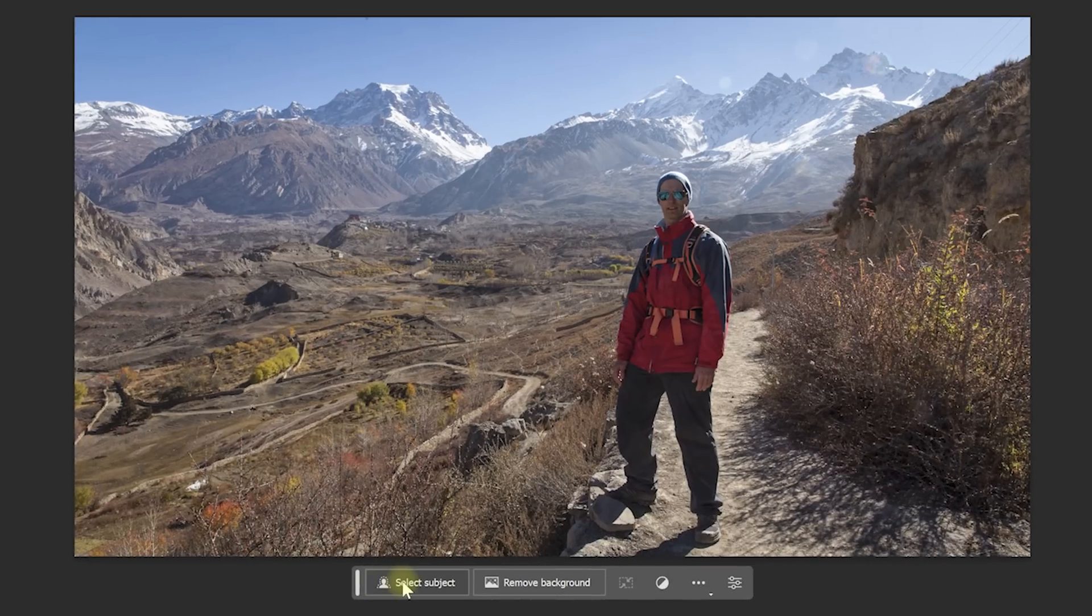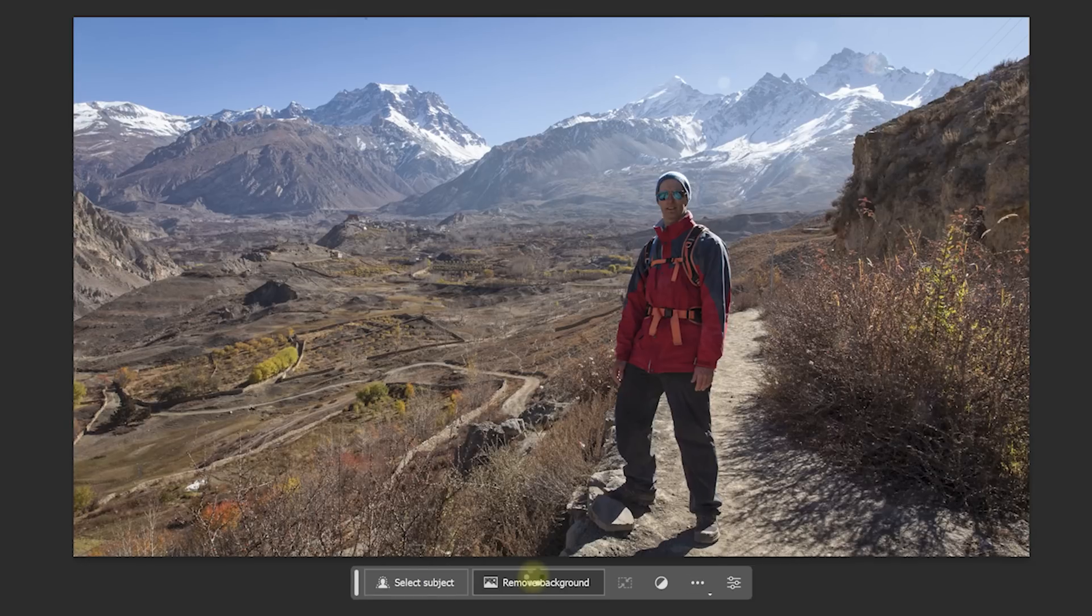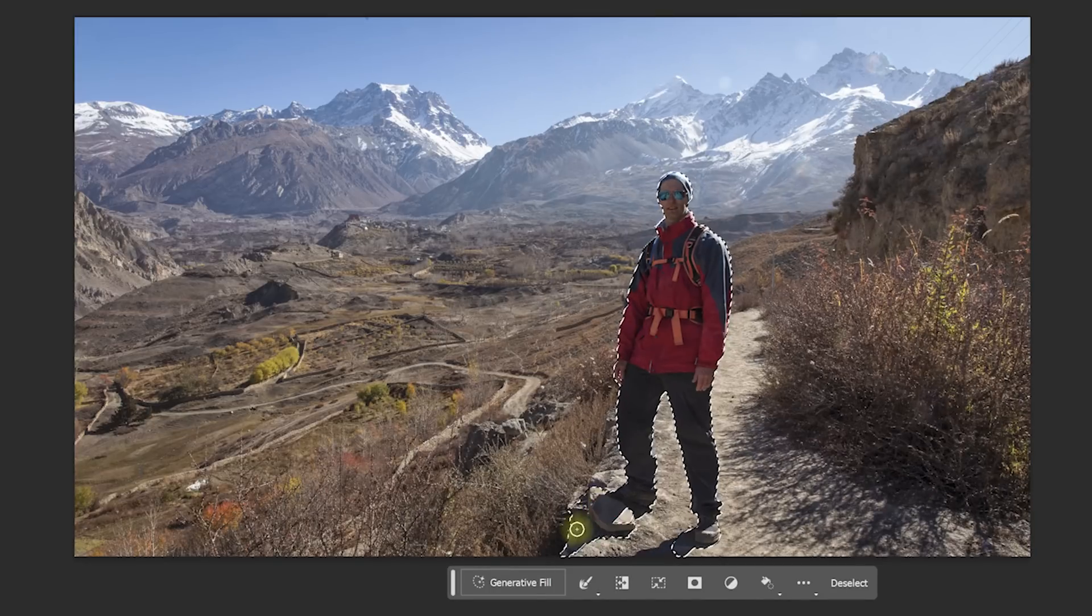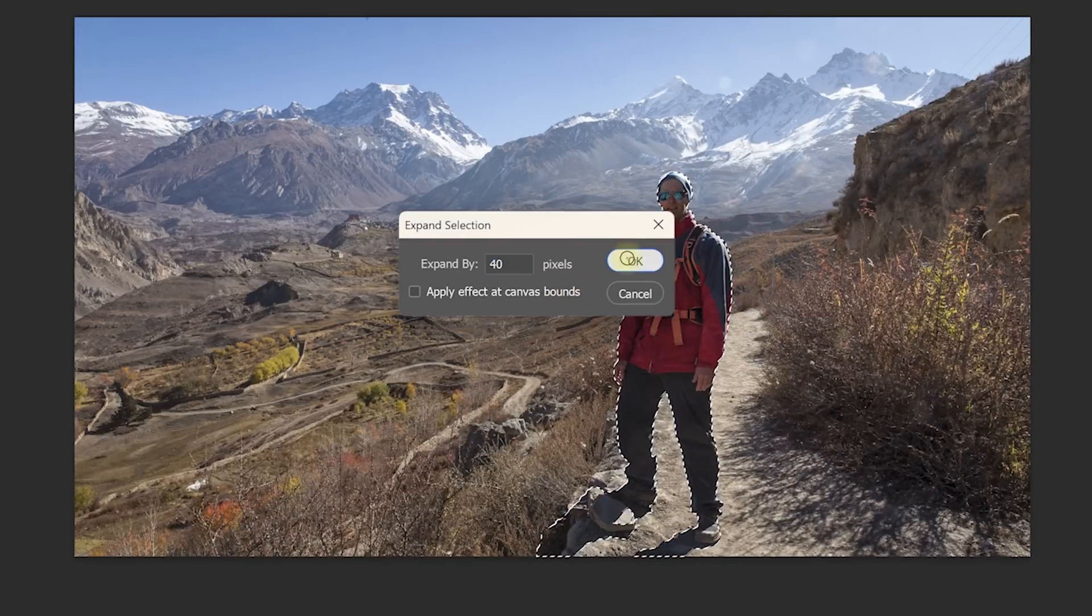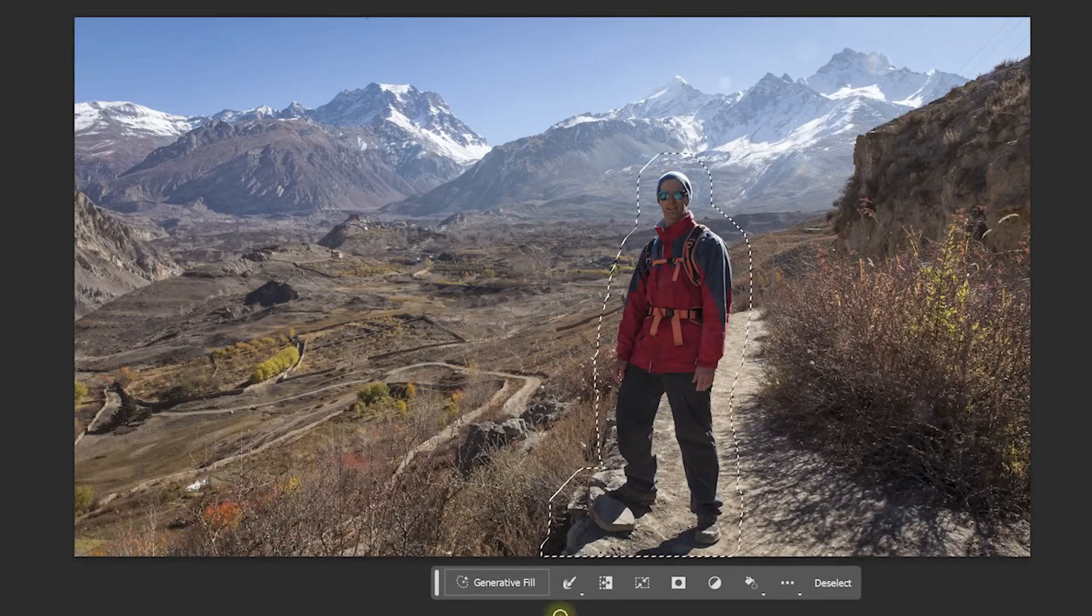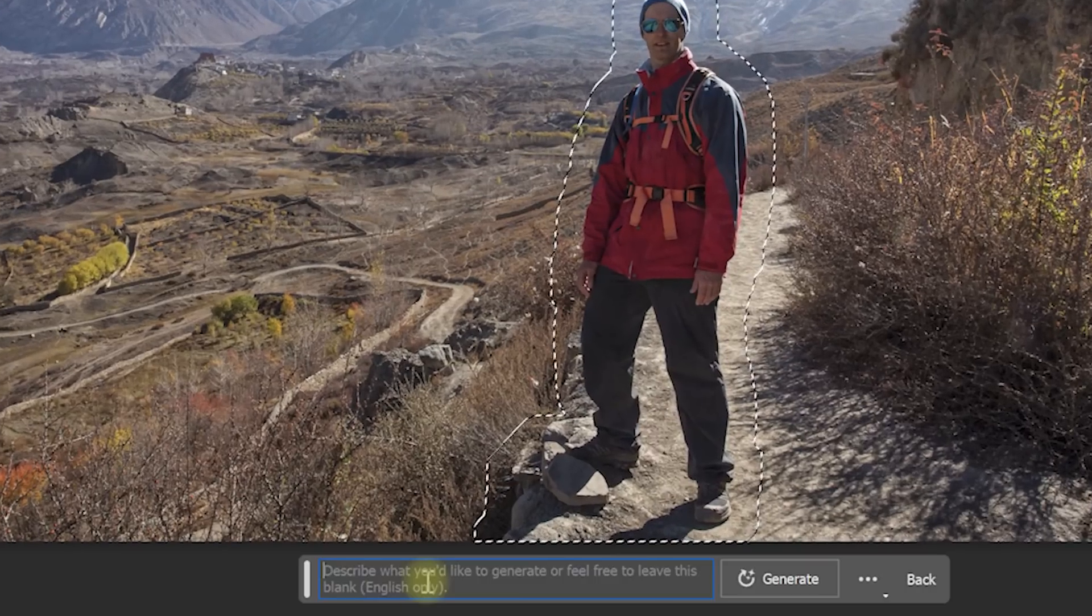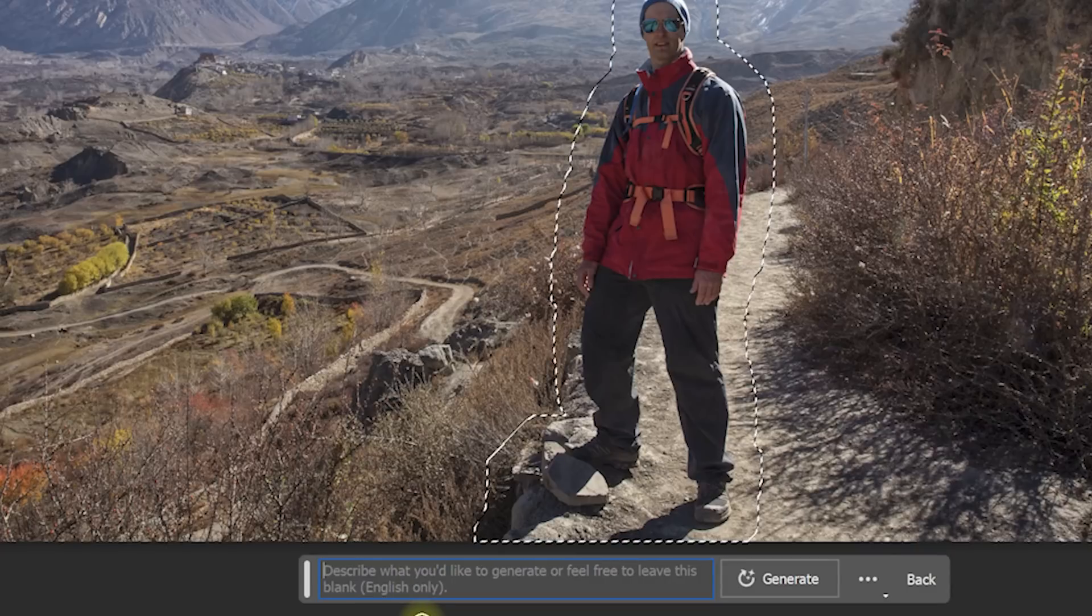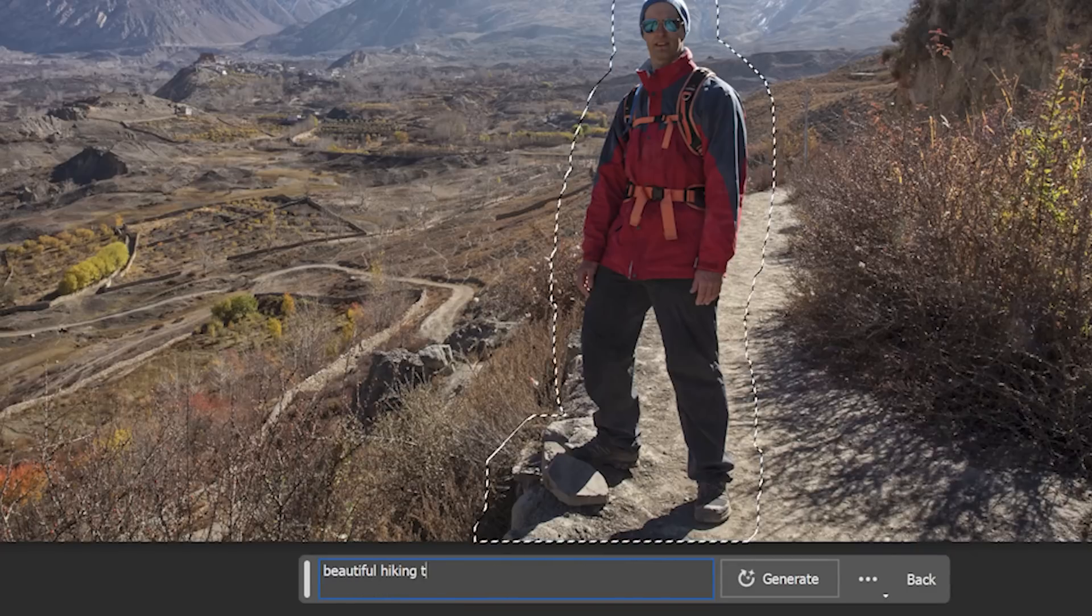Now you can either use the quick buttons to auto-magically select the subject in your image or remove the background, or simply use the usual selection tools to select the part of the image that you want to replace. Then click on Generative Fill. In the rather small text box that appears, type what you would like to see in the selected area of your photo.